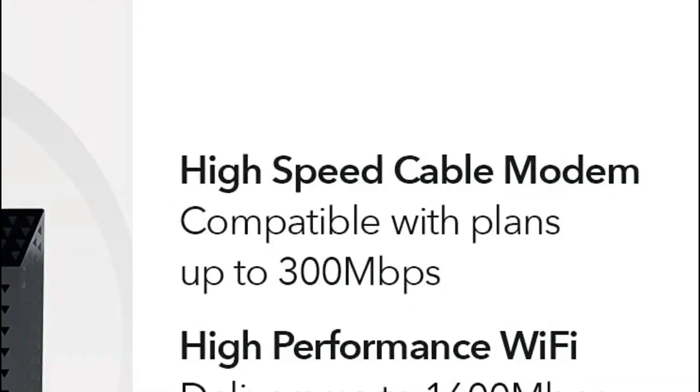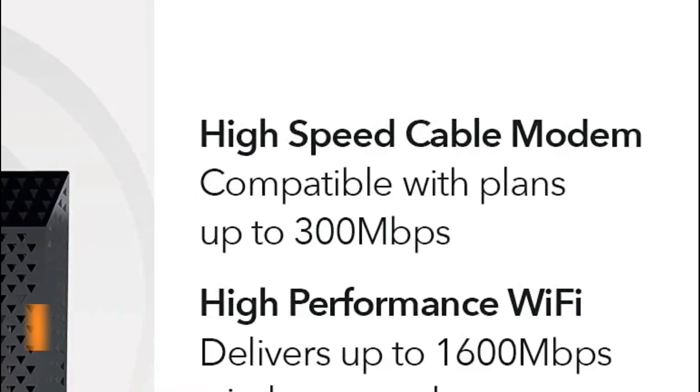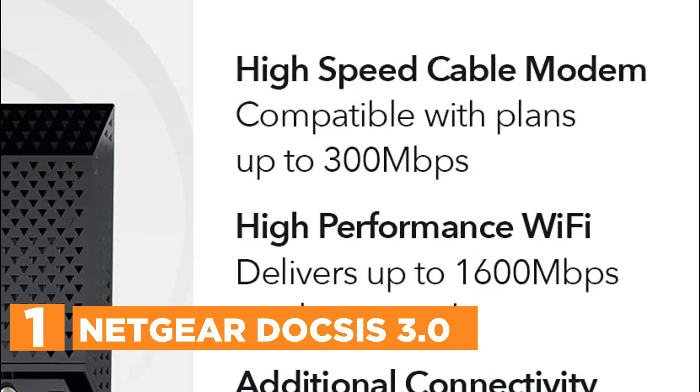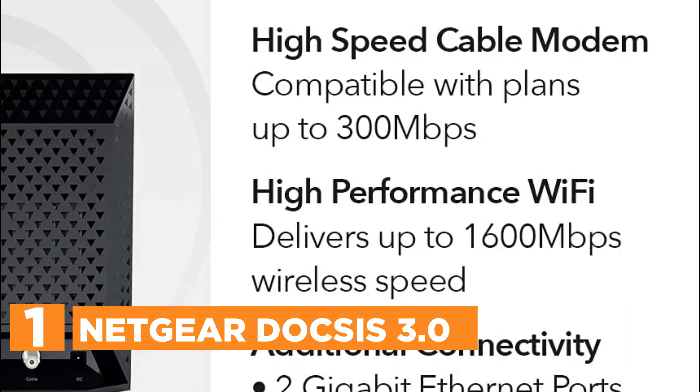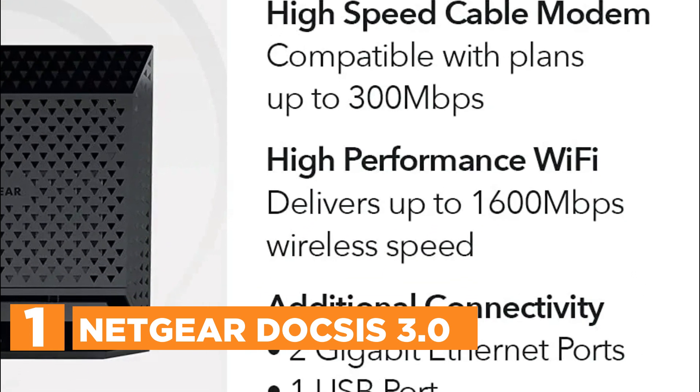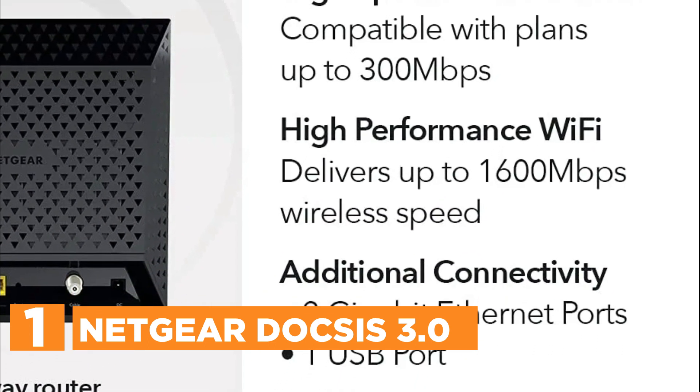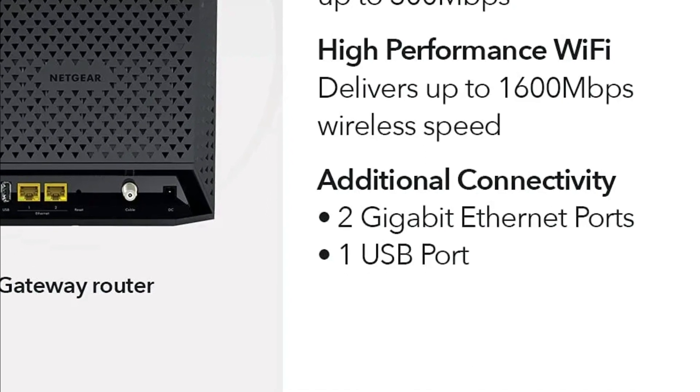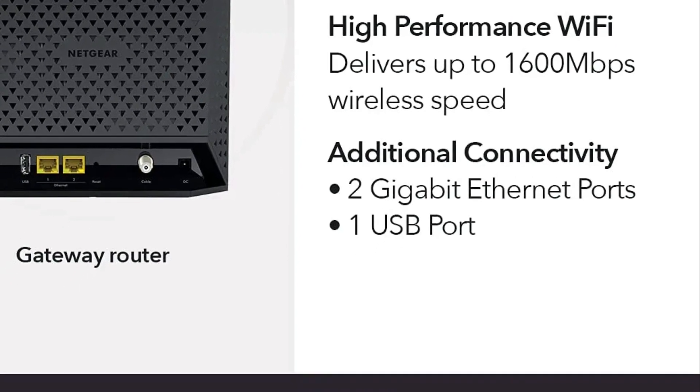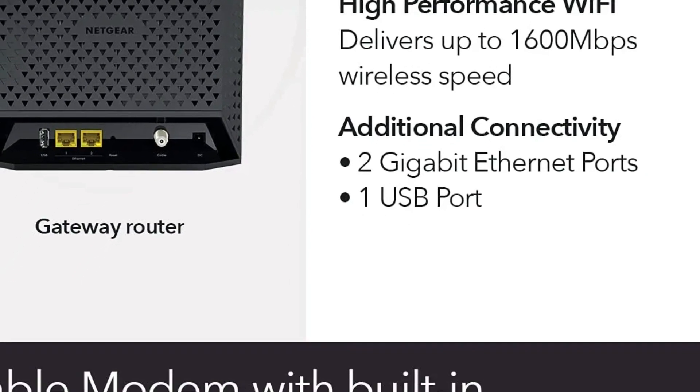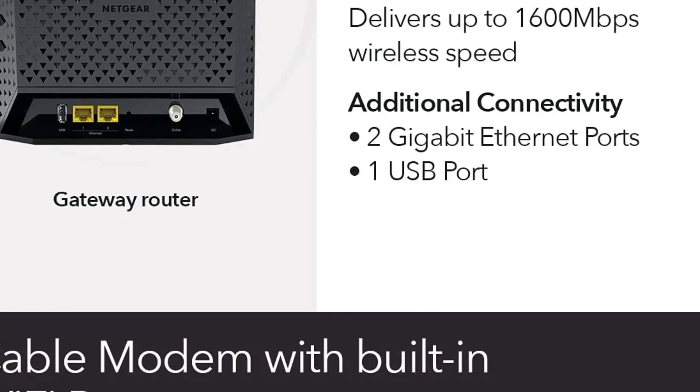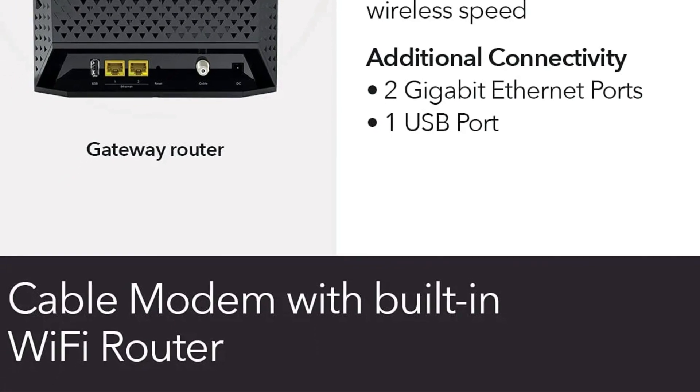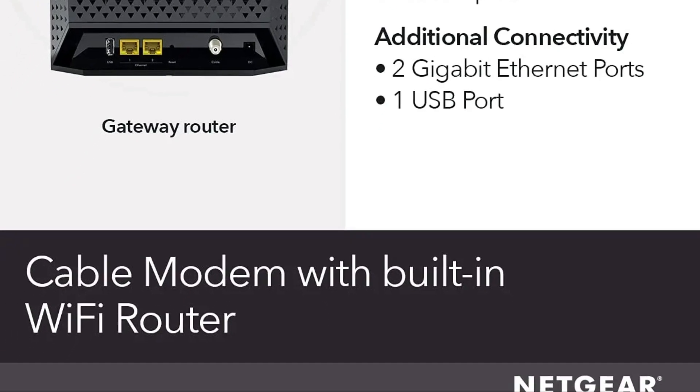The top one in our list, Netgear DOCSIS 3.0. Certified by Xfinity Comcast, Cox, and Spectrum. Not compatible with Verizon, AT&T, CenturyLink DSL providers, DirecTV, DISH, or any bundled voice service.